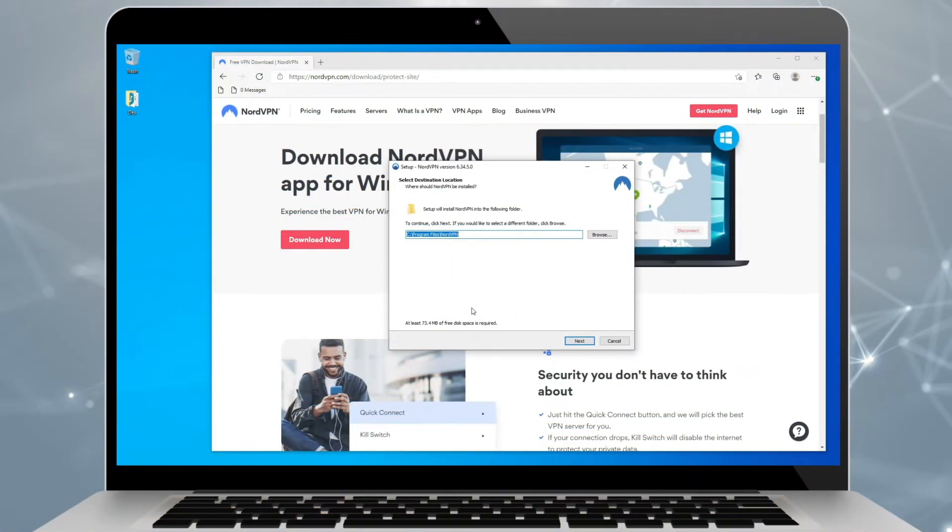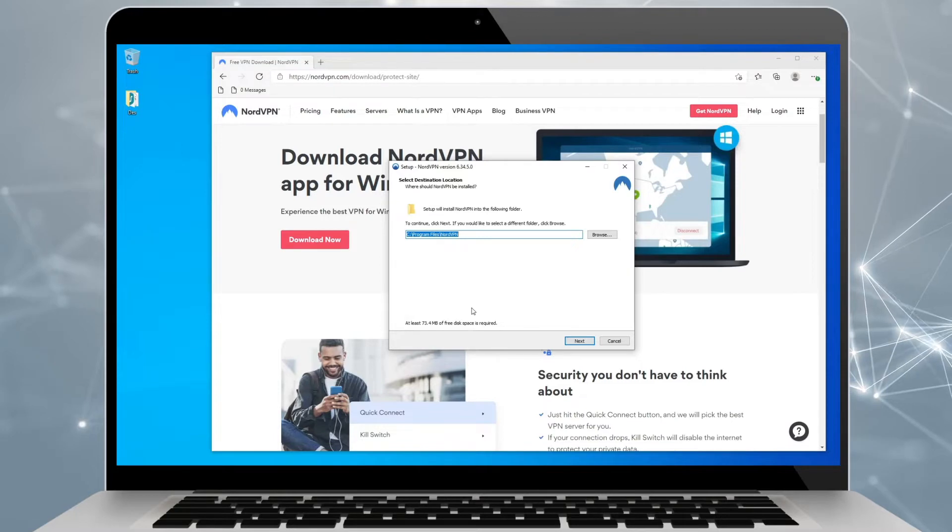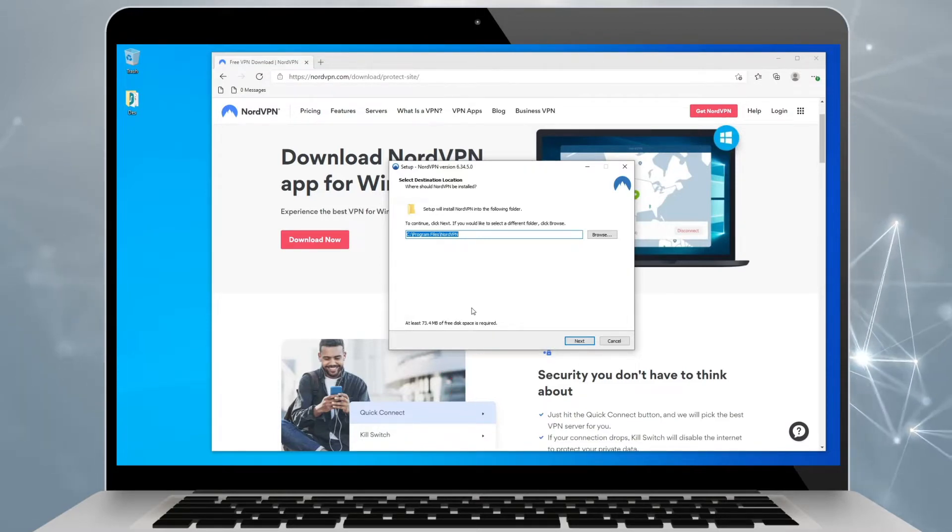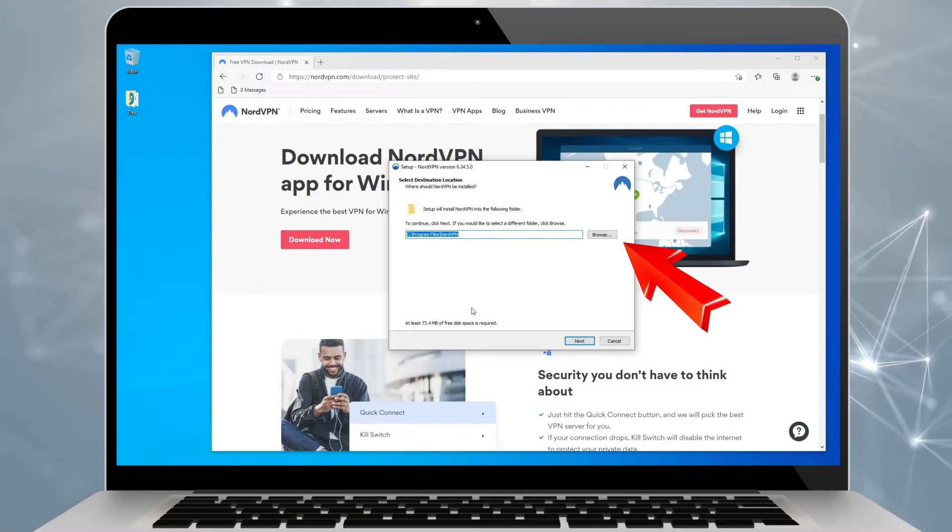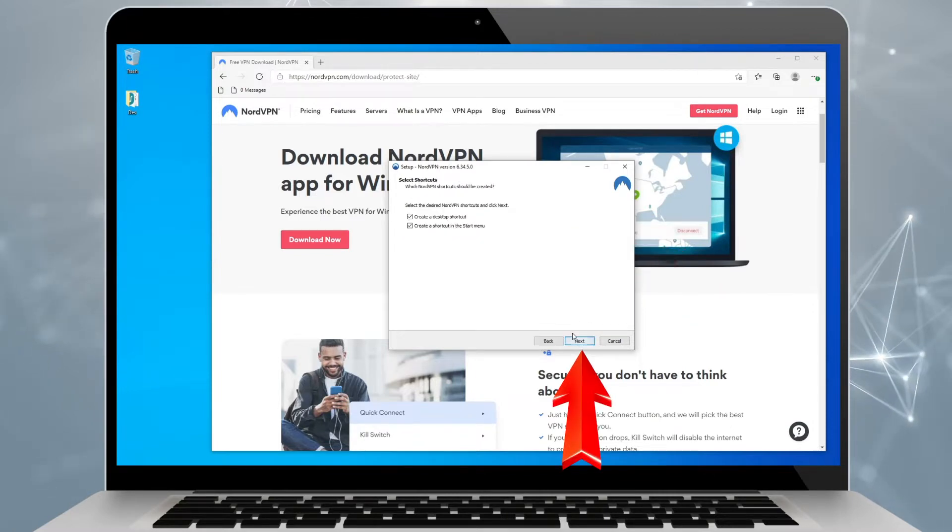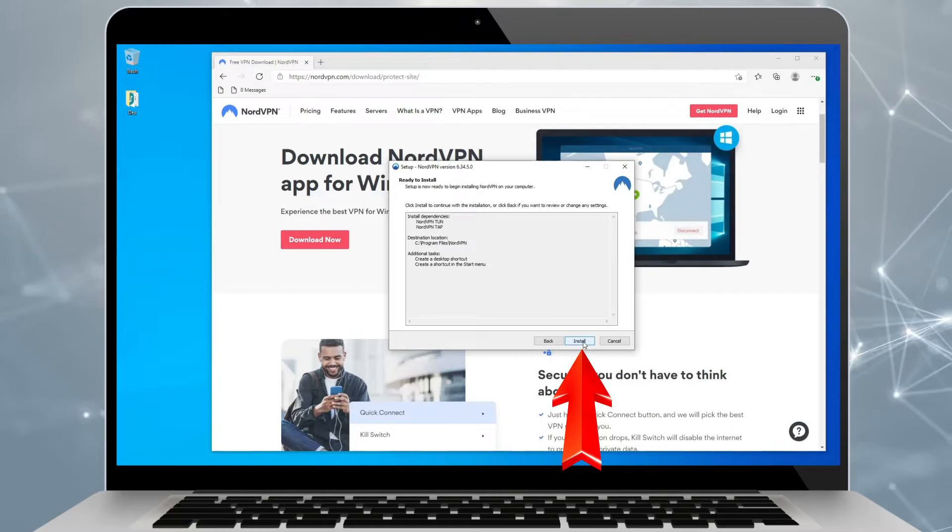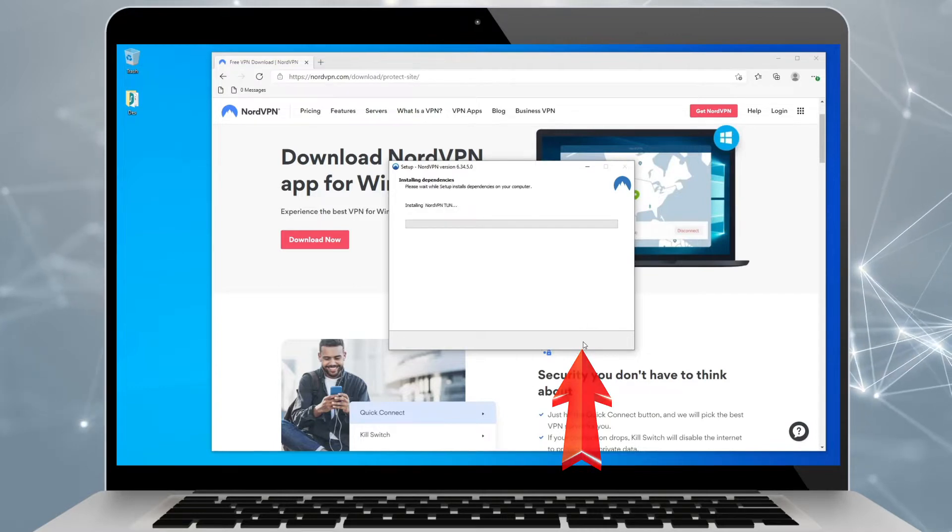This step is really straightforward. If you have just one hard drive, you can just click next until installation begins. Otherwise, stop at this window and choose the drive you want to install it to. NordVPN is not a hefty app though, so it doesn't need a lot of storage space.